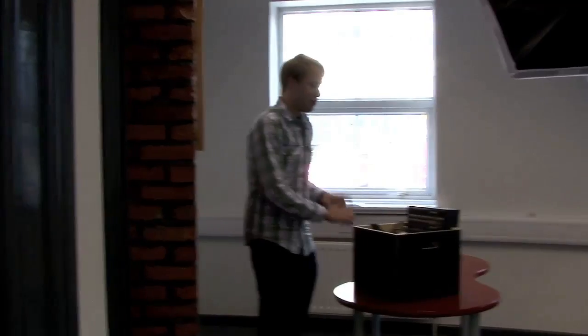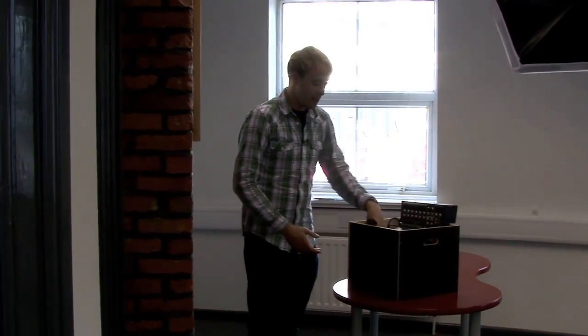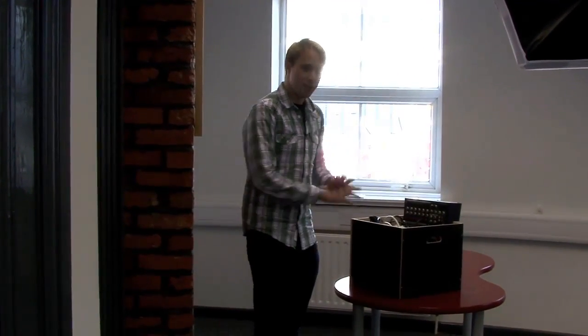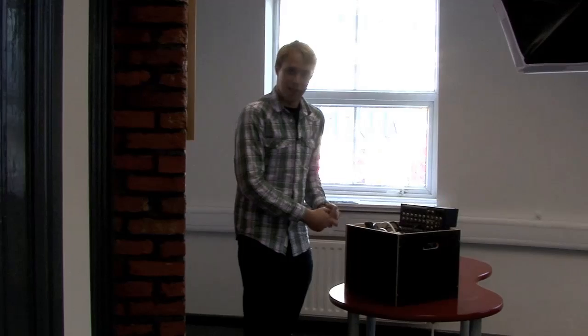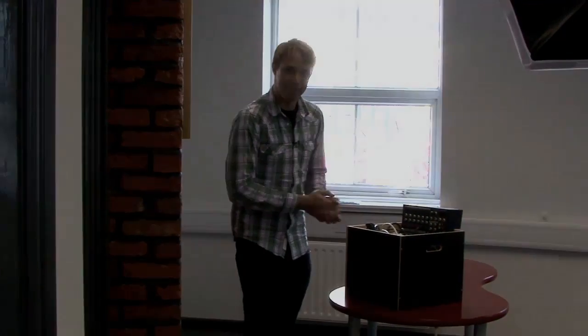So via the magic of video editing, this is now going to be transformed from all this mess in here into a nice, neat, organized layout here on the table. Speak to you in a moment.